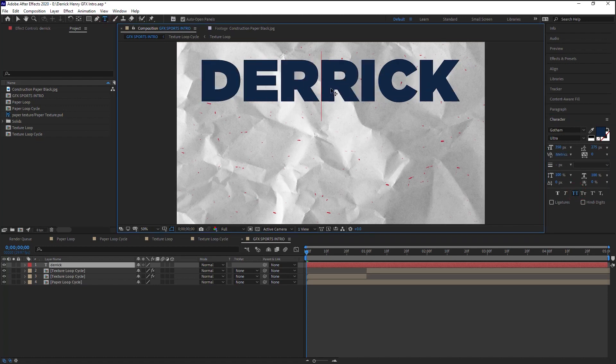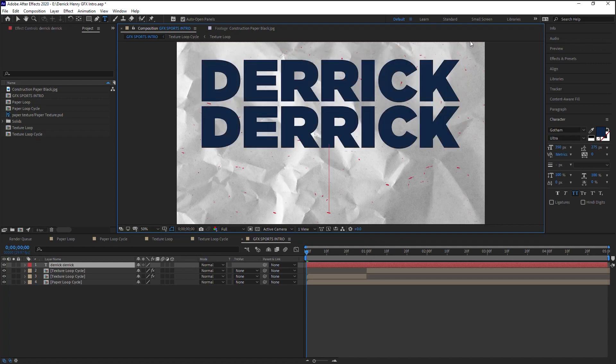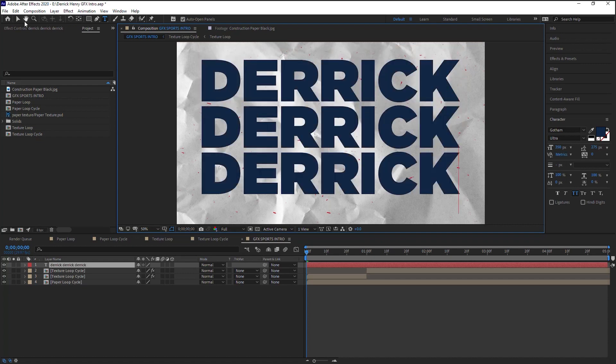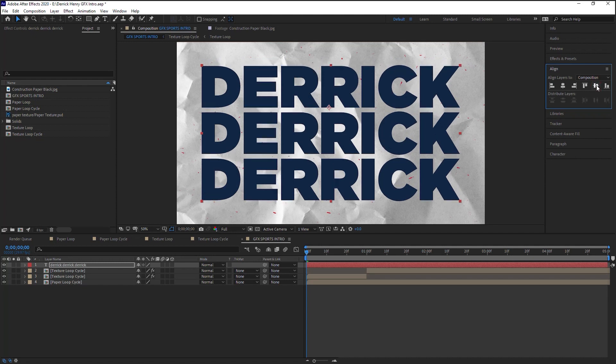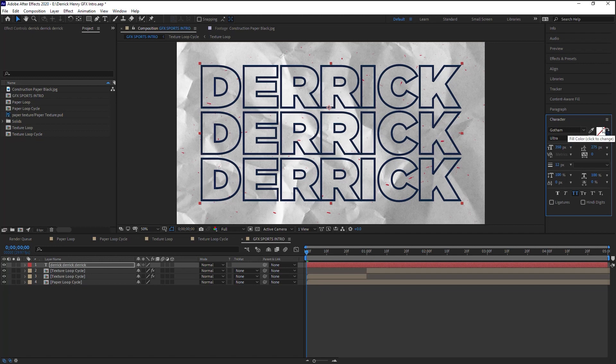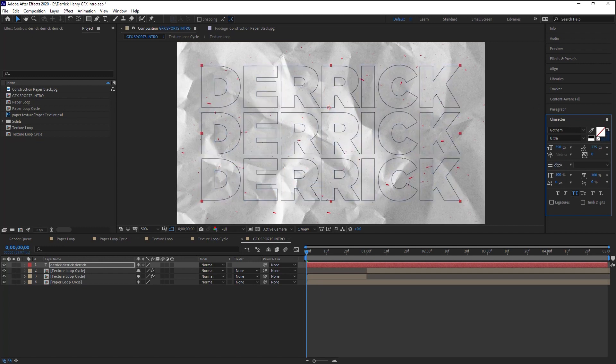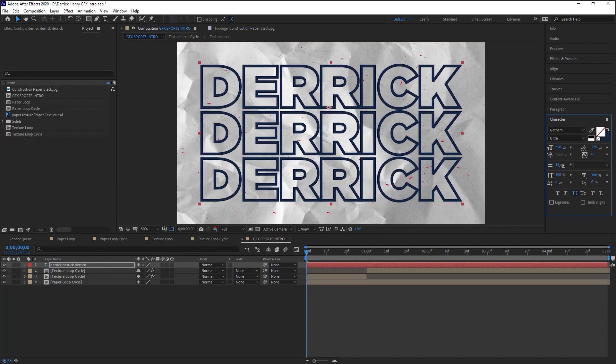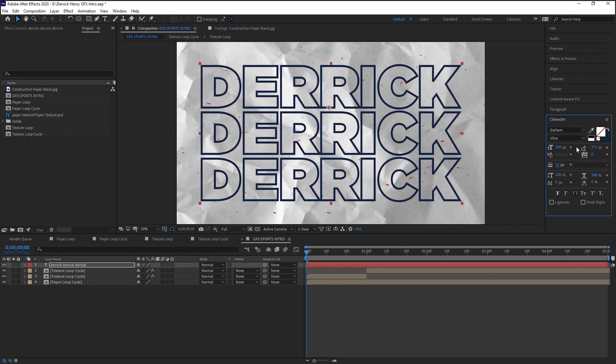What we'll do is select all, copy, and paste it to create three lines, and let's align it vertically right here. Let's go back to the character, and now let's switch it so we only have a stroke, and we have 12—you can see 12 for the width.